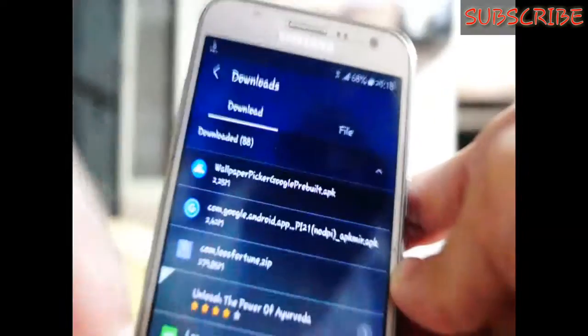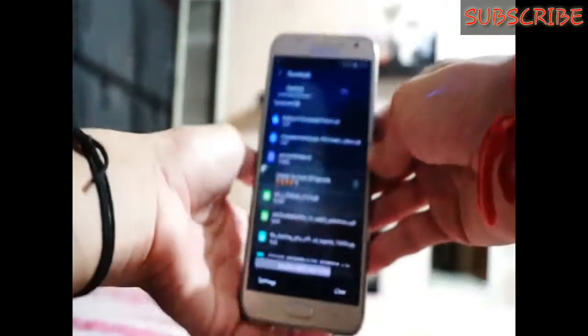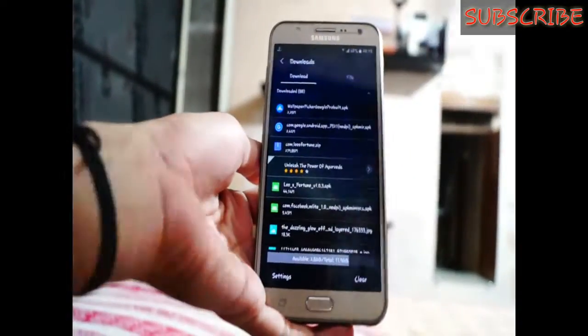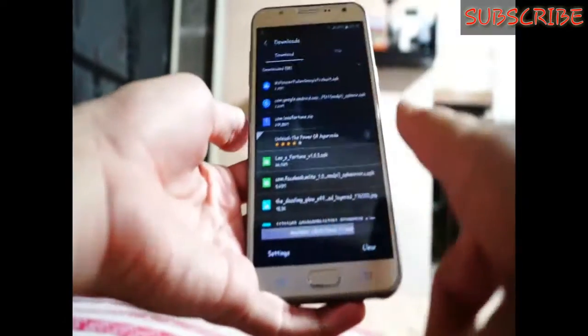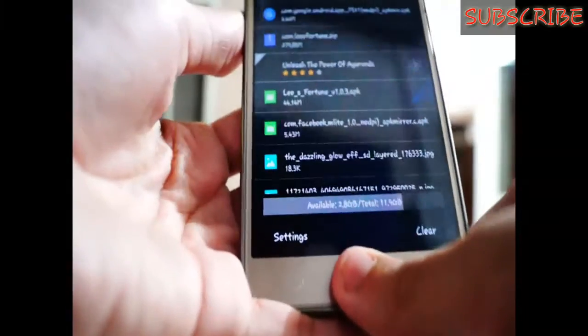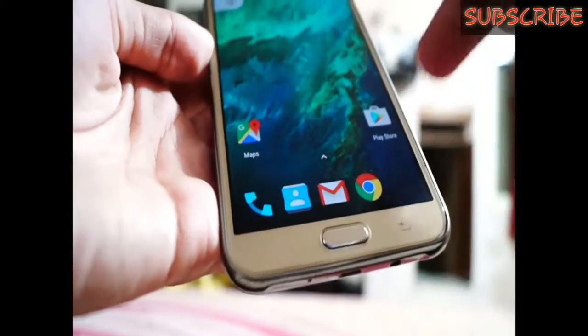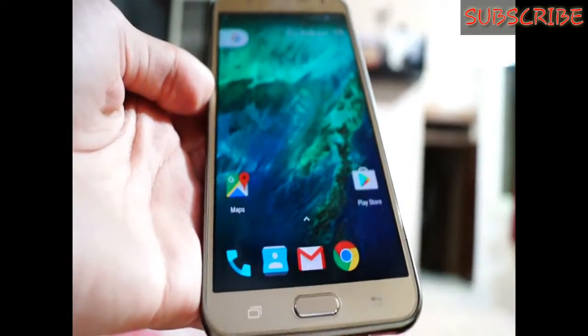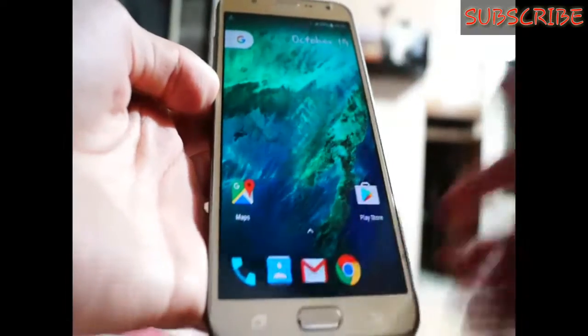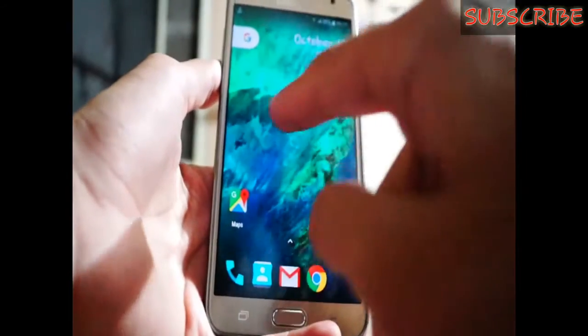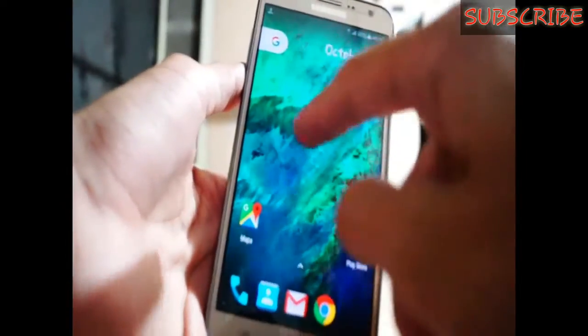Once you have successfully installed them, when you press your home key — for Samsung users — it should ask you which launcher you prefer as your default launcher. Just click on the Pixel Launcher. As you notice, this is the wallpaper of the Pixel and I got it from the Backdrop wallpaper app.